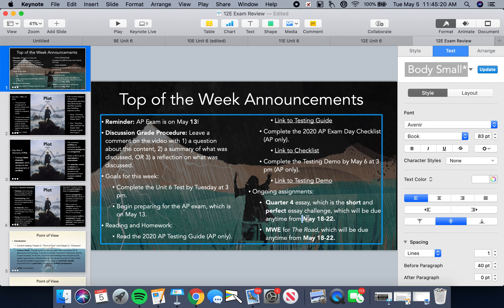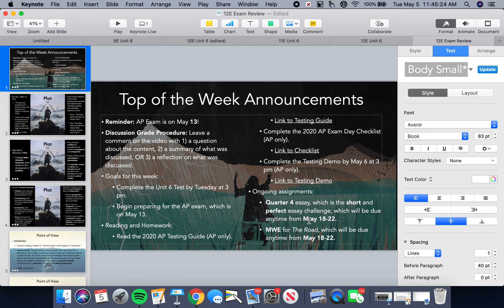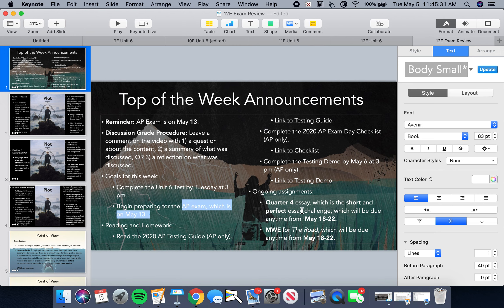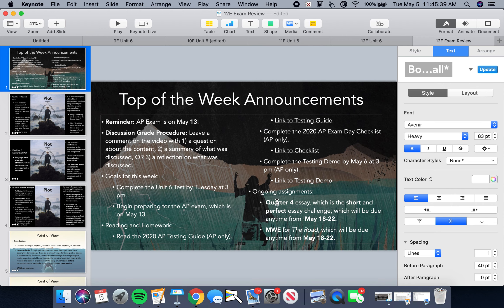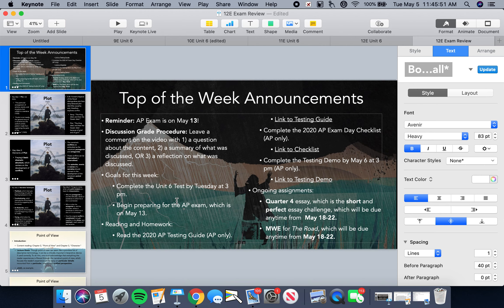Make sure that it is the best representation of your best writing possible, as close to perfect as you can make it. Edit it carefully and turn it in from May 18th to May 22nd. If you are in the AP class, you need to be working through the process of preparing for your AP exam. Please, during this period of time, table your quarter four essay and your MWE.